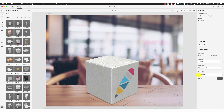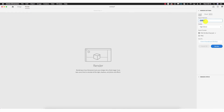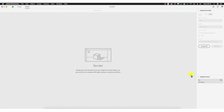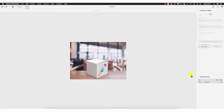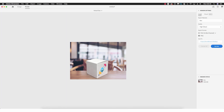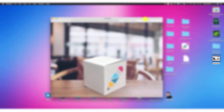Going ahead with the render: renaming the file 'box', quality kept High, export format PNG, save to desktop, clicking Render. Speeding up to 40 times the rendering speed for this example. With the render complete, double-clicking the auto-save file on the desktop reveals the perfect version of the rendered box upon the table.